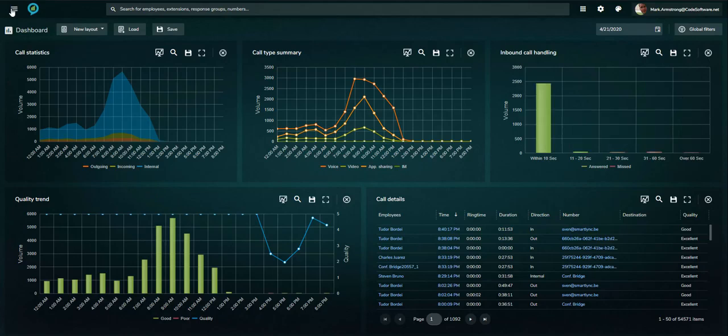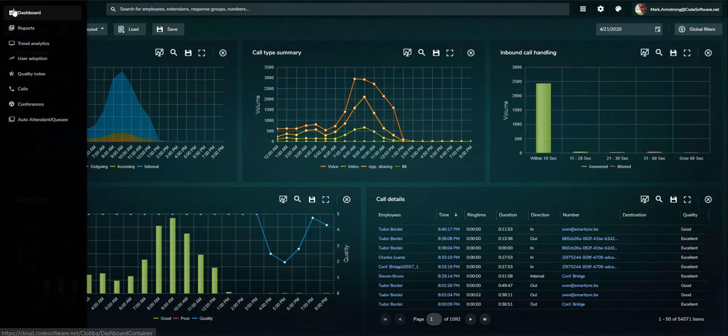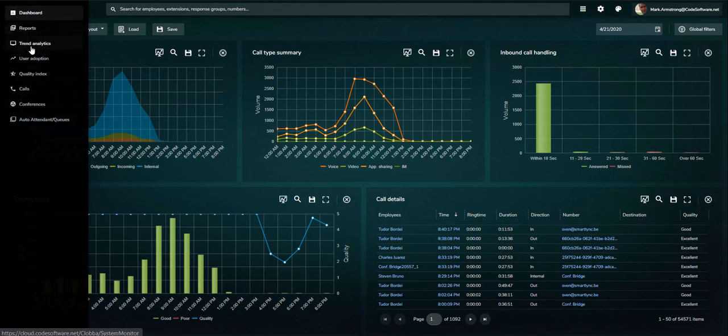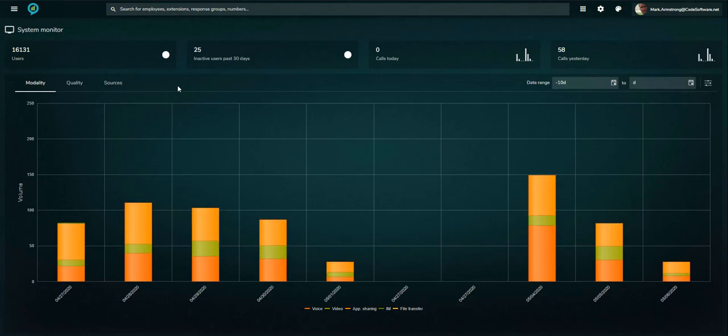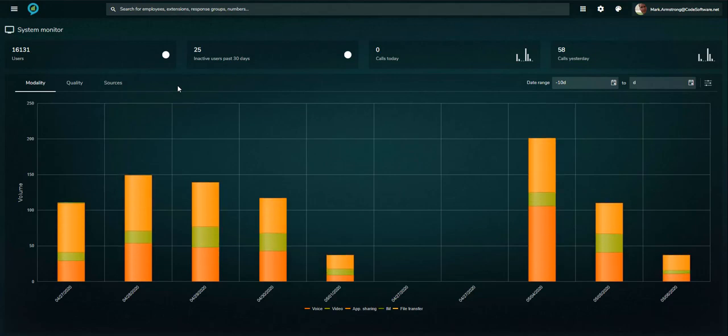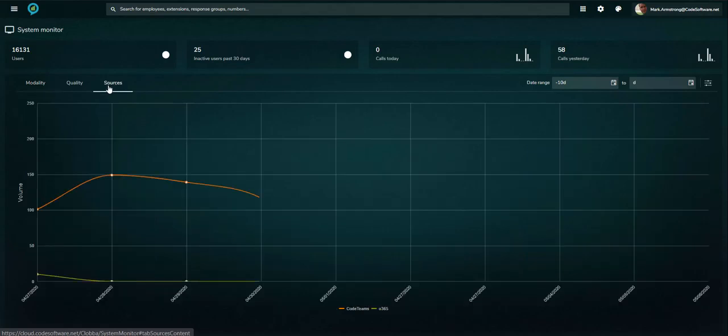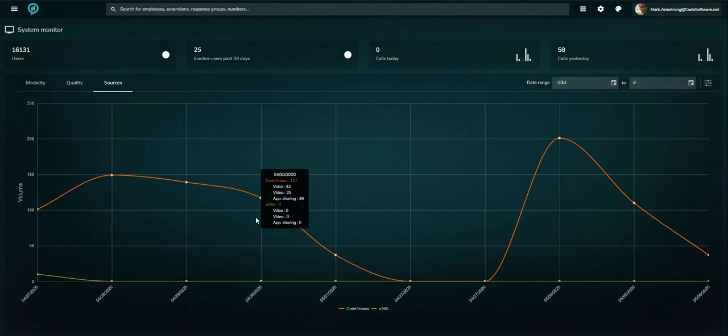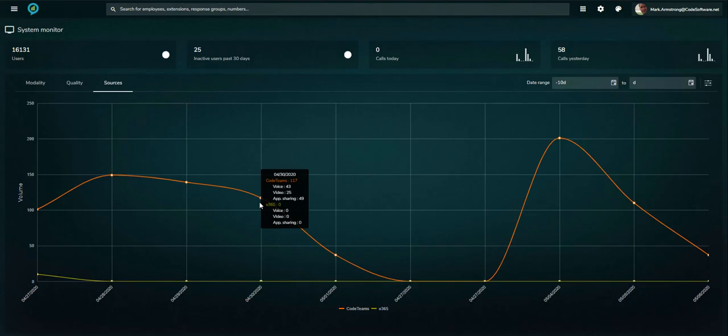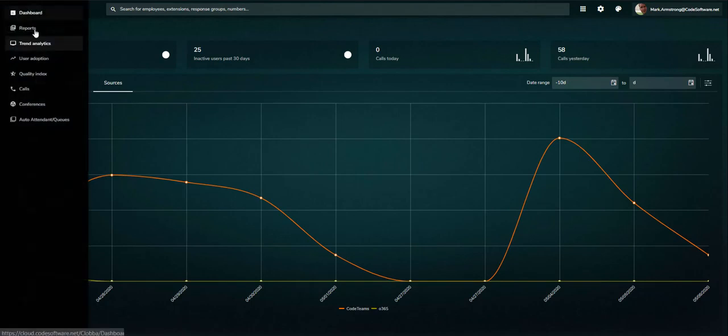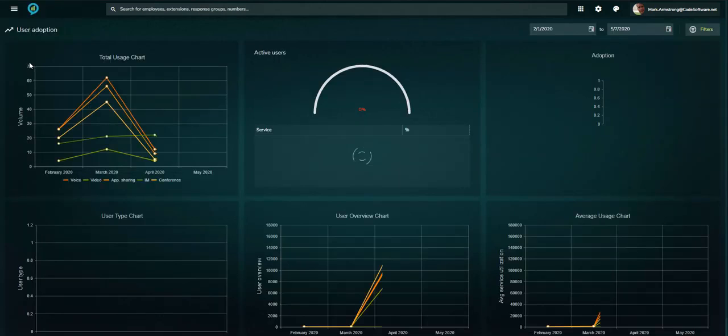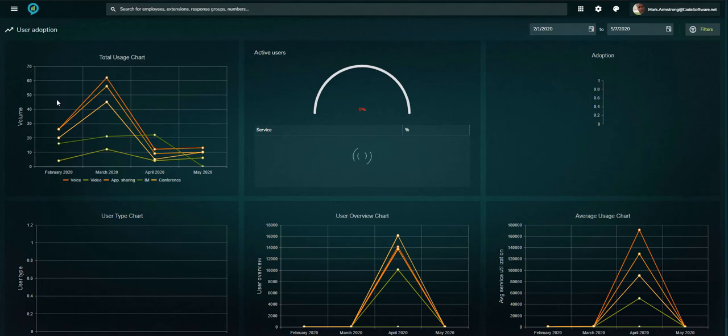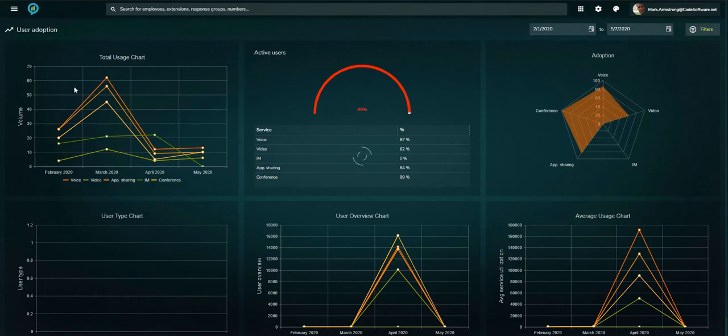Trends of user adoption and call quality can be viewed over a user-defined date range. And with the ability to monitor multiple data sources, transition to Teams can be viewed versus Skype for Business or other legacy platforms. The user adoption map shows the trends and uptake of Teams to ensure business continuity and highlight areas for further education and training.